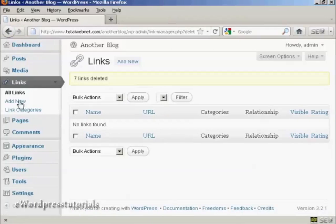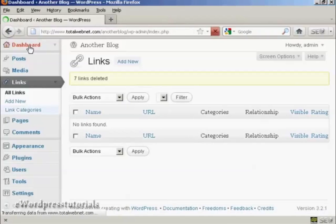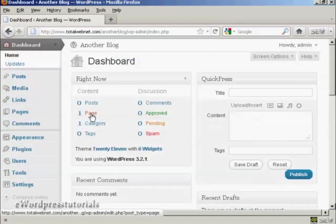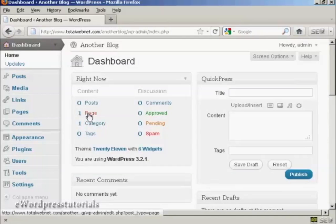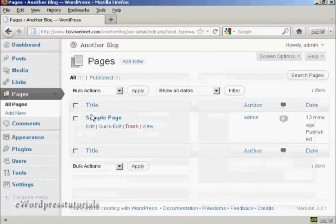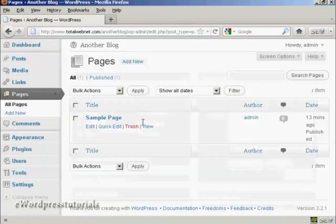Let's go back to the dashboard. As you can see it has one page and one category. Now on the one page, if we click there, you'll see it says a sample page.